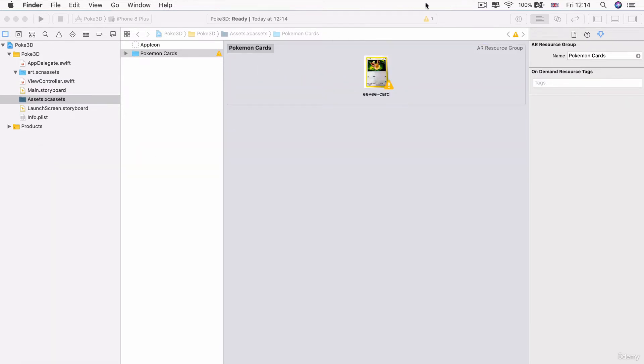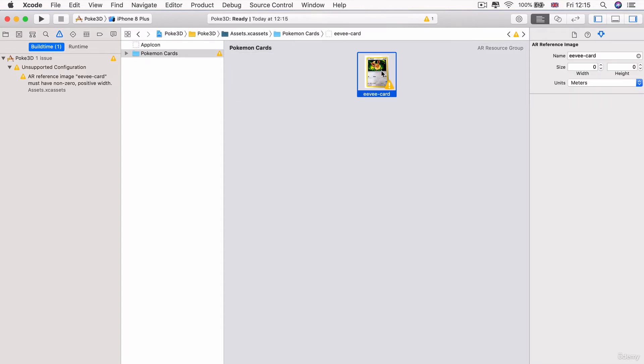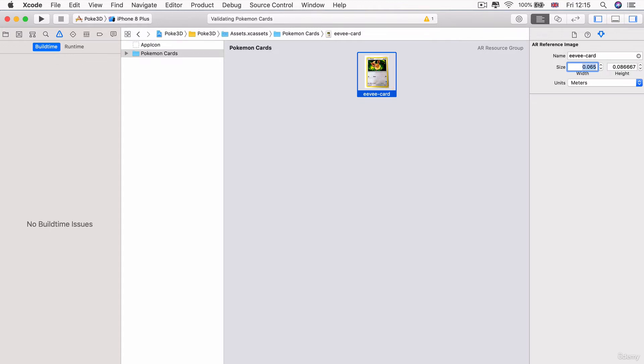So now immediately the first thing you notice is that we get a new warning and the warning says that AR reference image eevee card must have non-zero positive width. And this is because whenever we add a new AR asset, we have to specify a physical width and height for it. So this means that when the AR app is running, it'll be able to roughly know how big this card should be so that it'll know what to recognize. Now, the size I've measured for the card is around 6.5 centimeters in width. So I'm just going to add in 0.065 and you can see the units here are in meters. And once you hit enter, it automatically calculates the height based off the dimensions of the card. So you don't have to enter that in yourself.